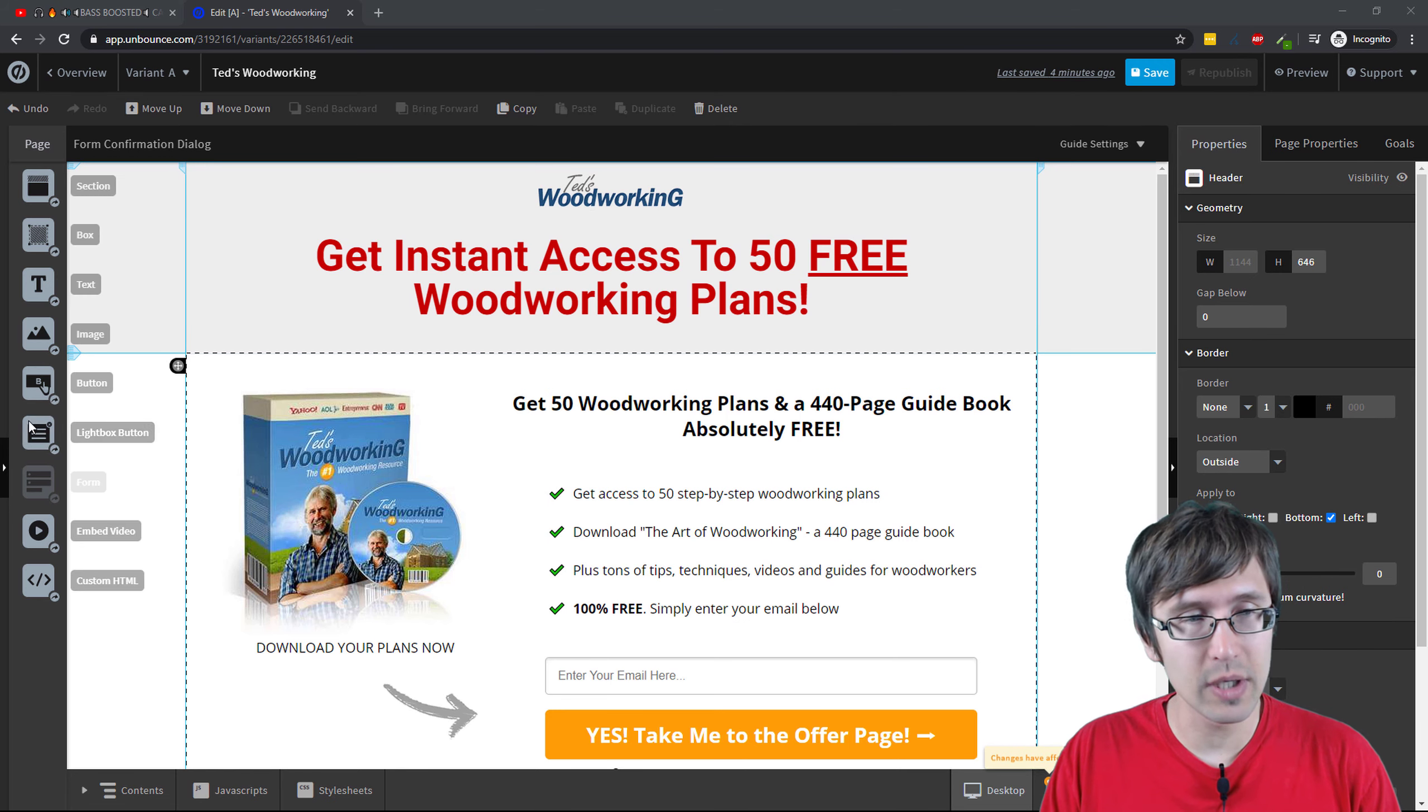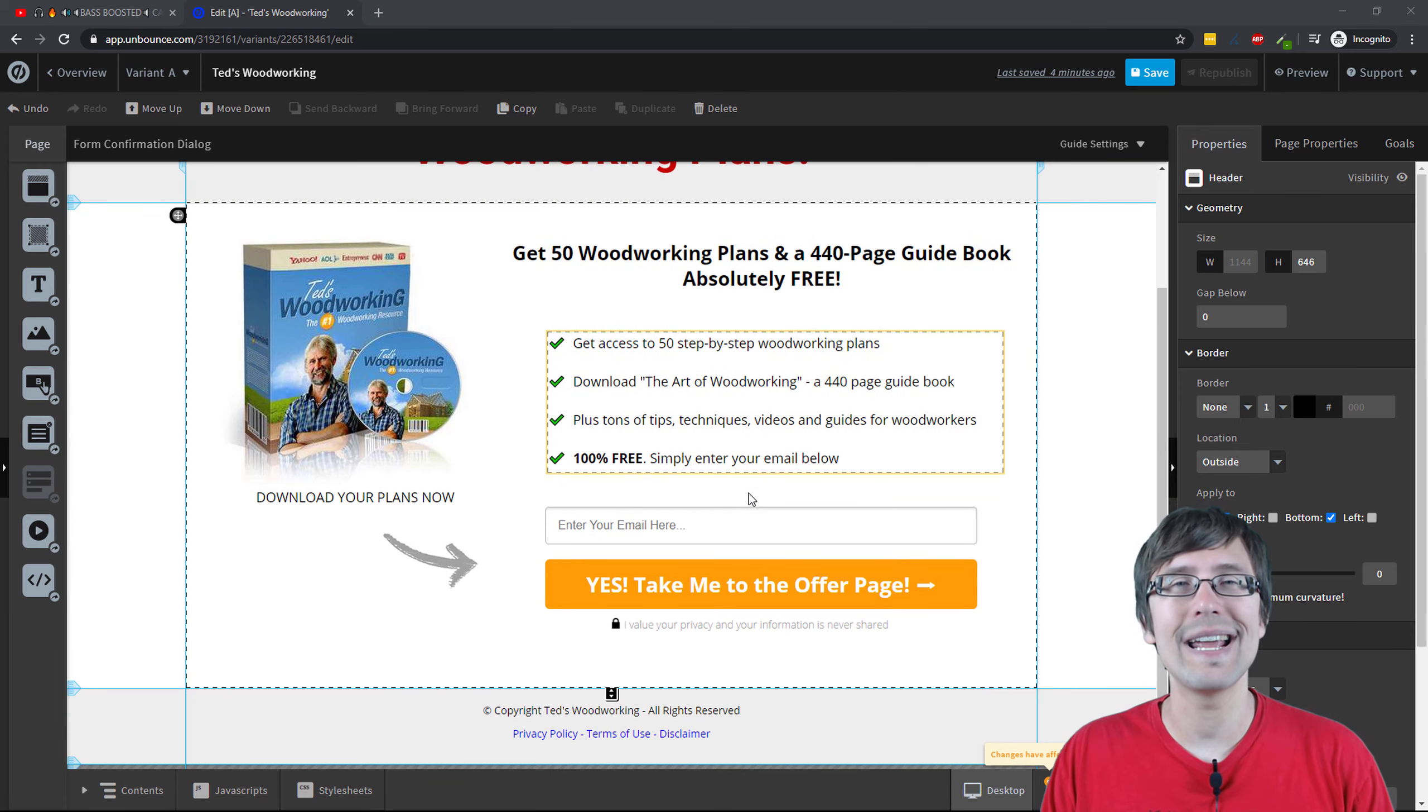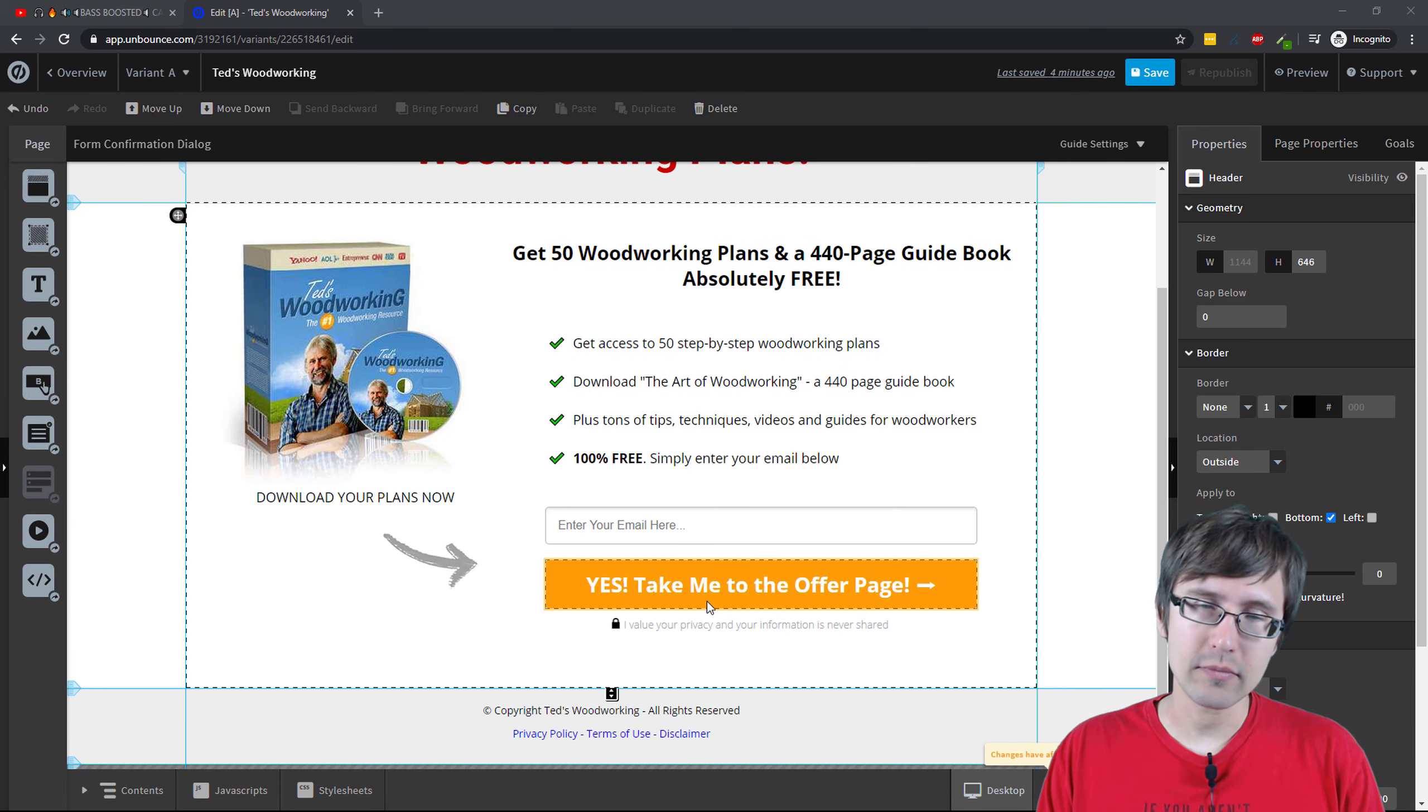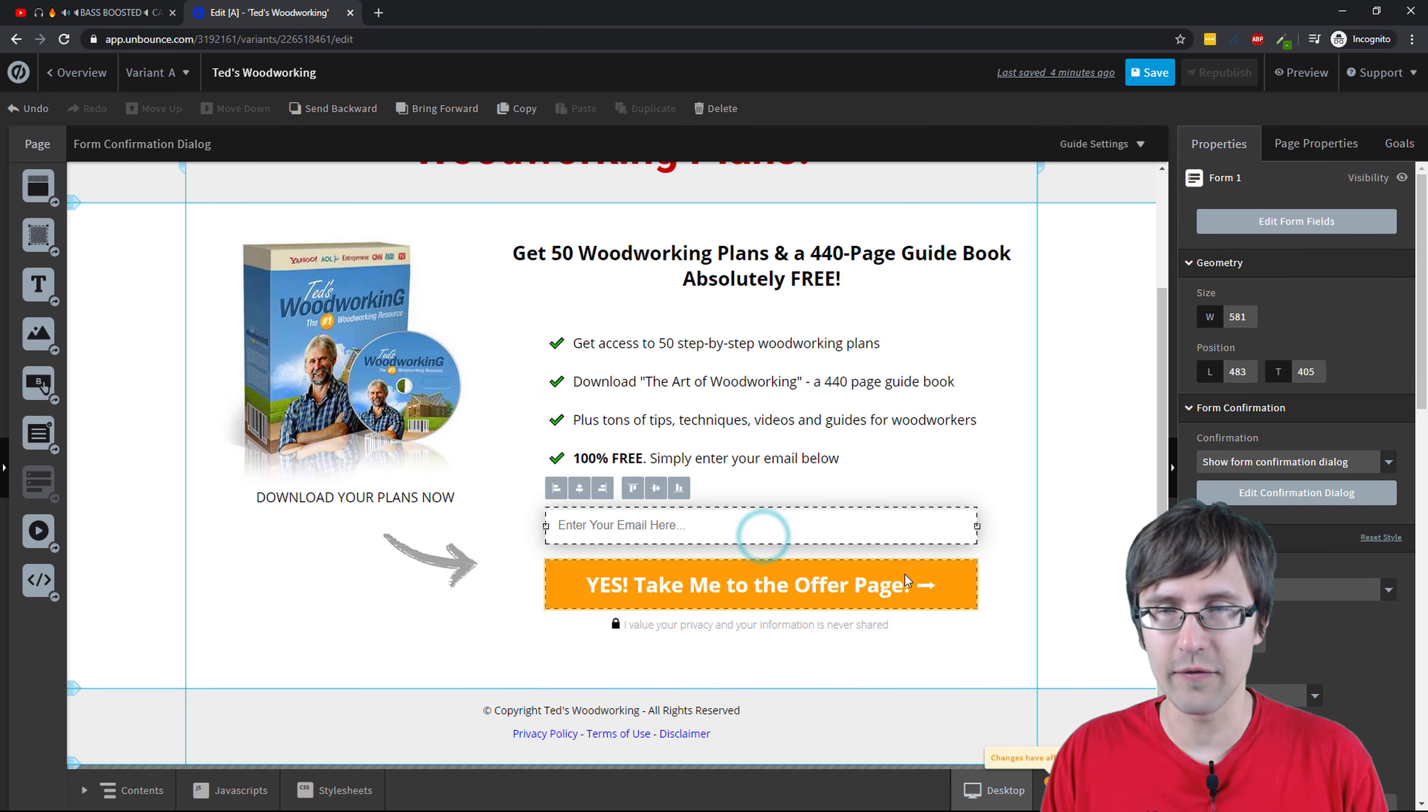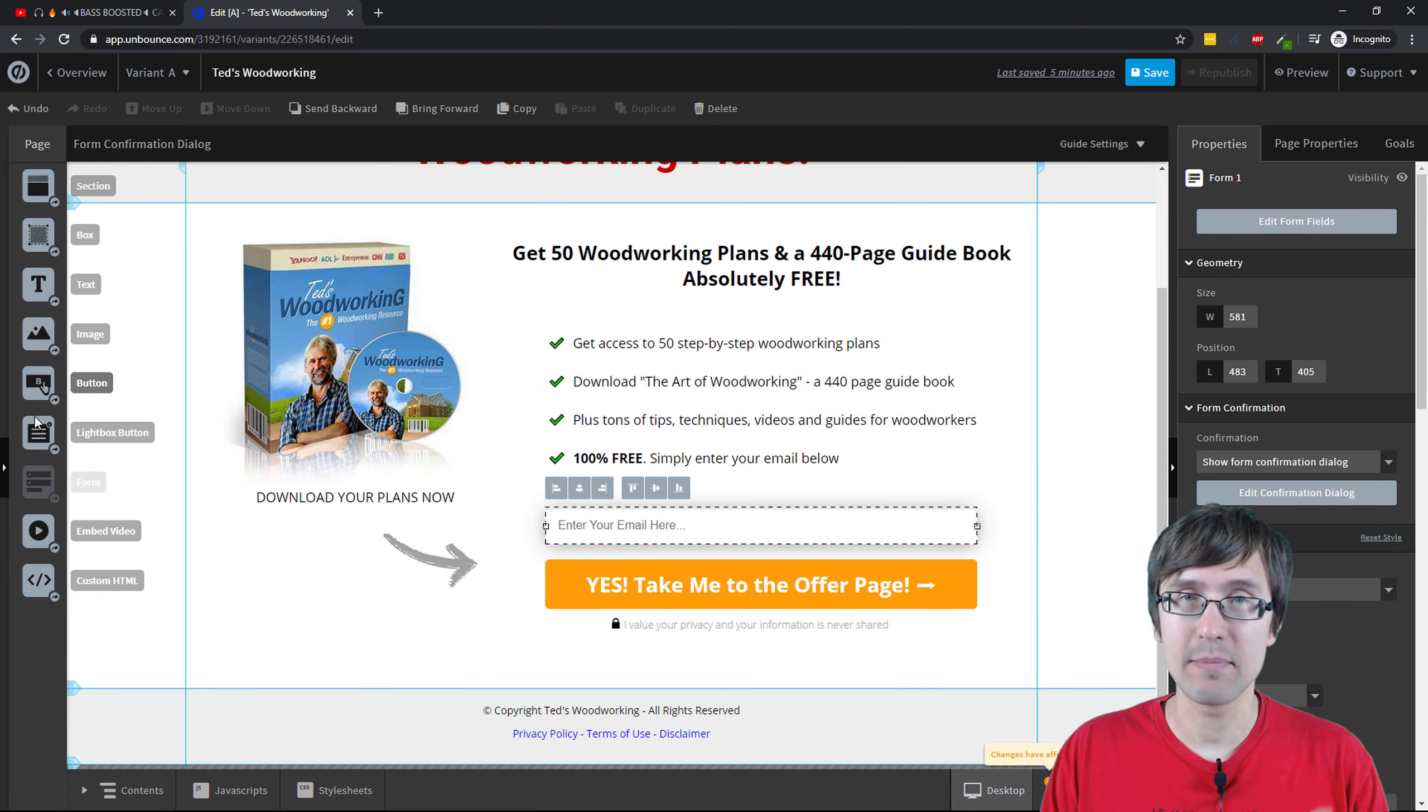So the first thing we're gonna do is add a lightbox button. So if you want to open an opt-in pop-up, then you would replace this button here which takes people to the next page, right, as part of the form.